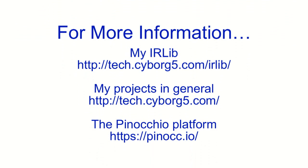I've not yet released the code for this but I will in a few days. I need to polish it up a little bit. Maybe write a little documentation. But here's the contact information where you can find out more about this project. My projects in general. My infrared library. And the Pinocchio platform.